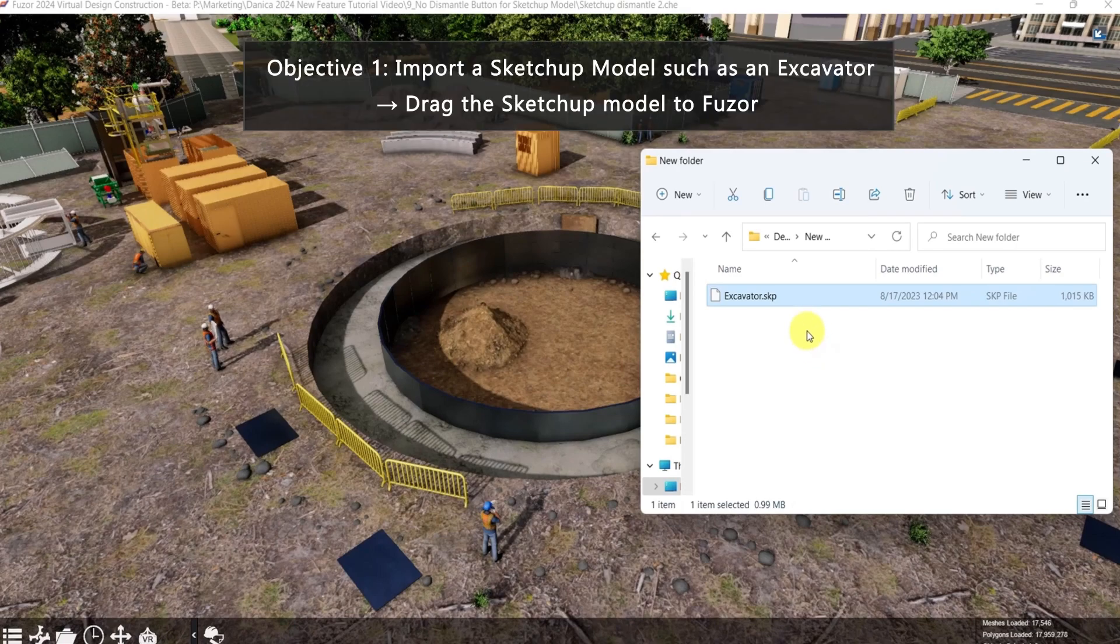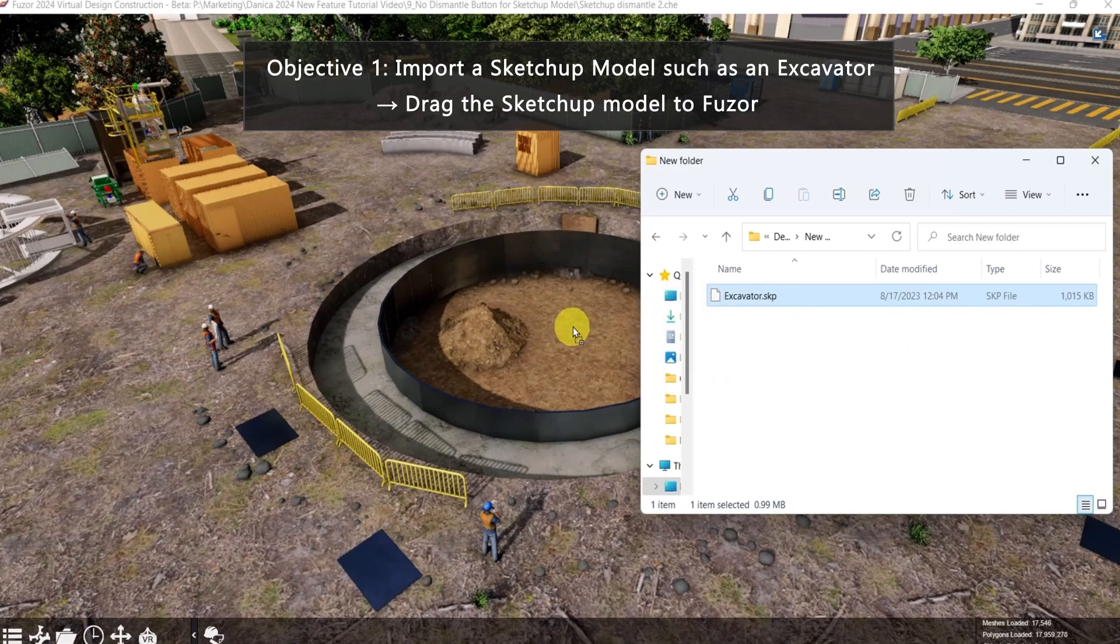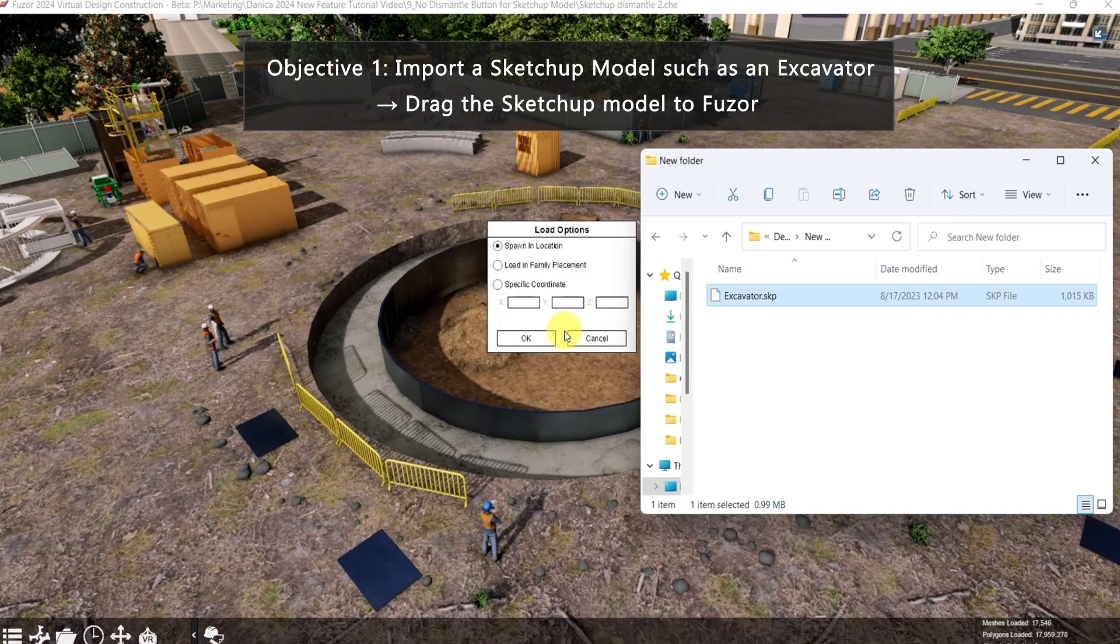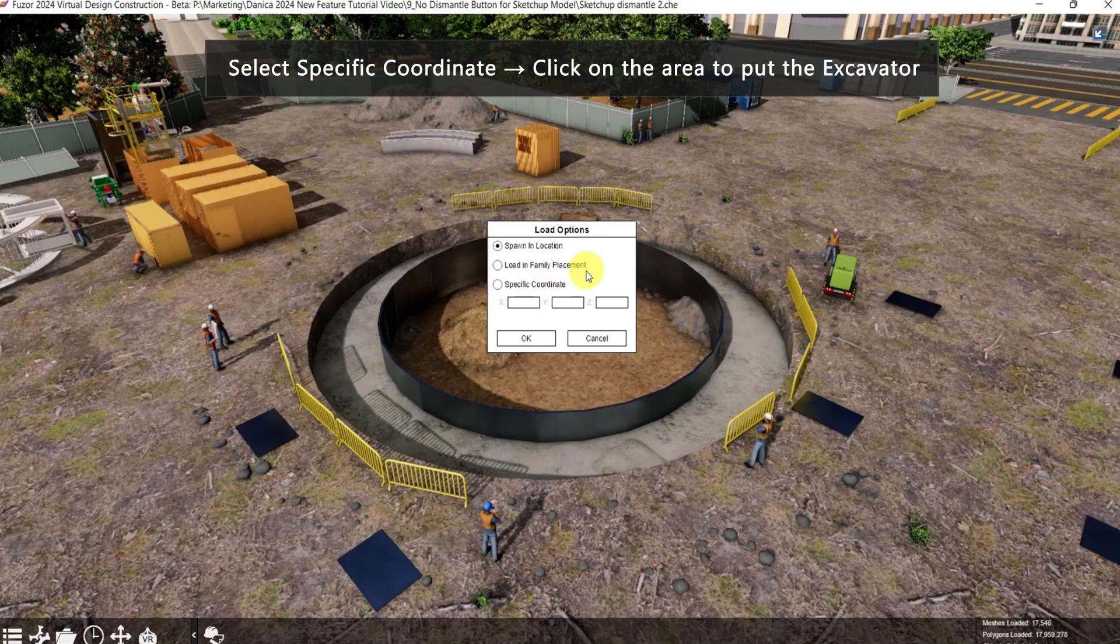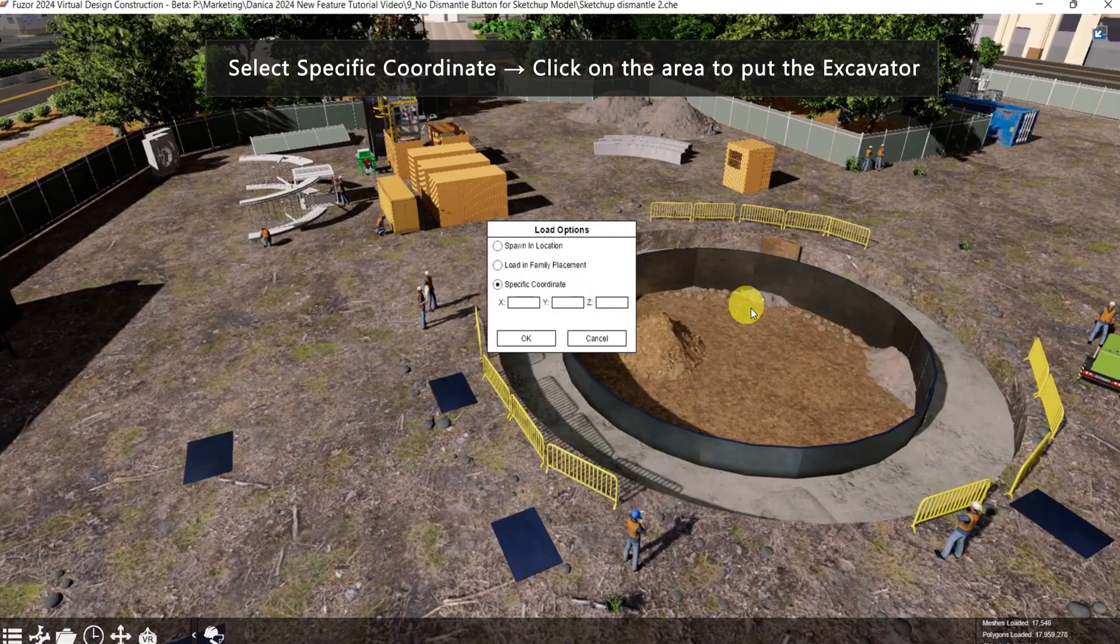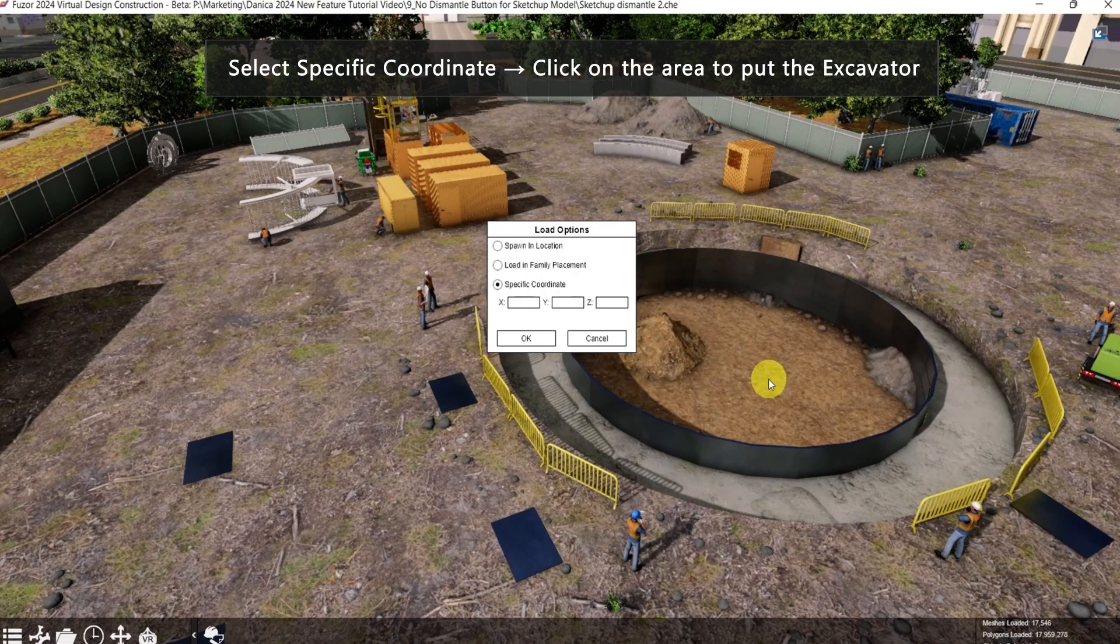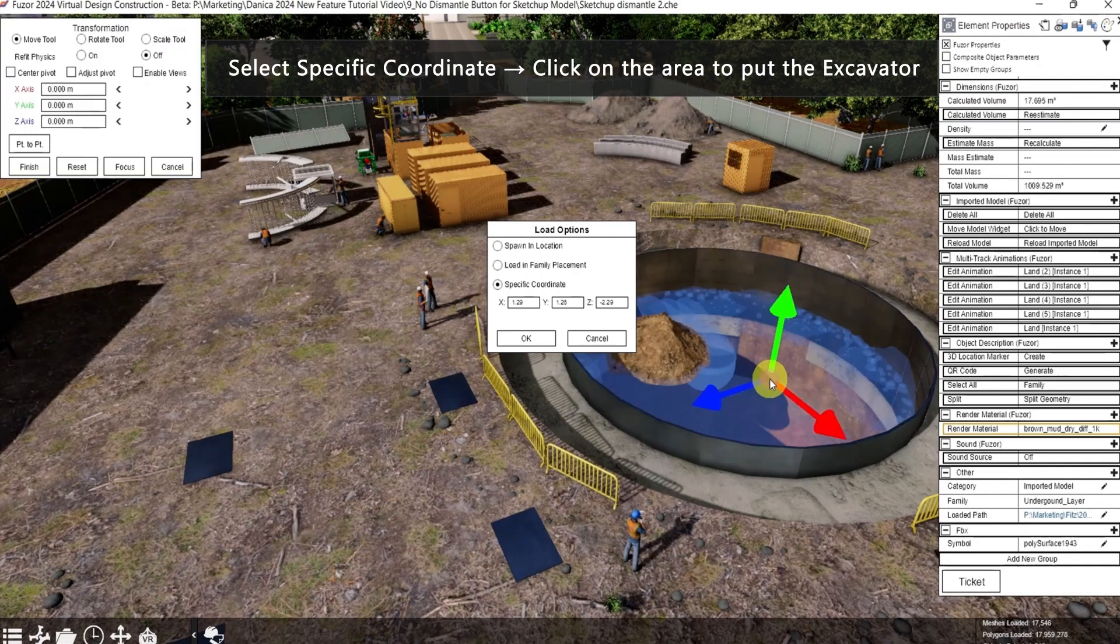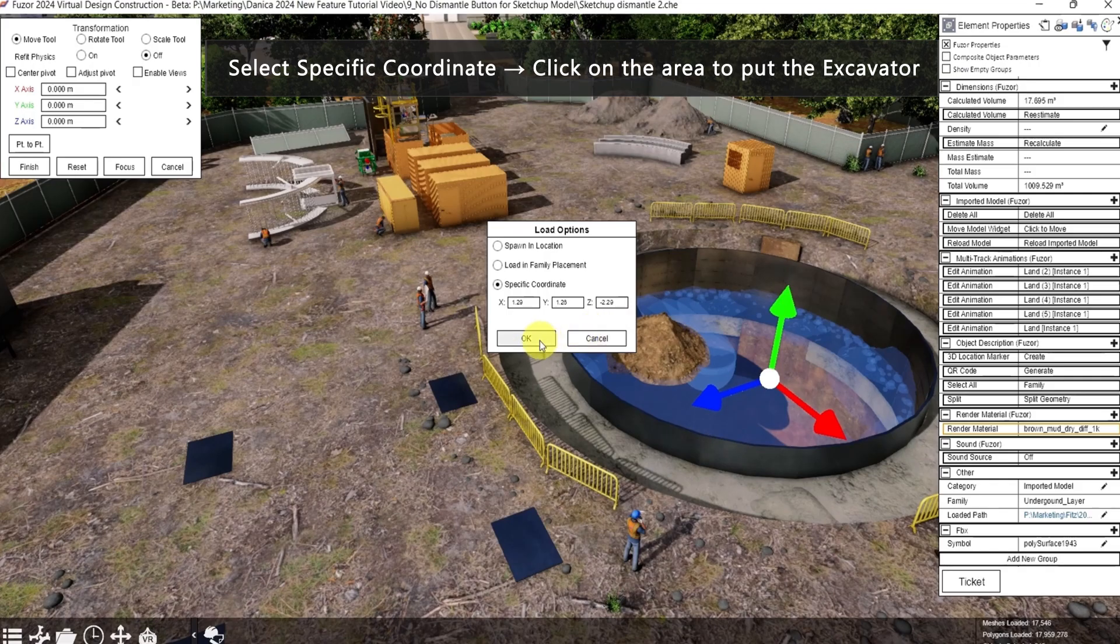So first up, let's drag this excavator's SketchUp model. Then the load options will appear. Select specific coordinate. Then let's click on the area where we want to put the excavator. So the coordinates will appear, then click OK.